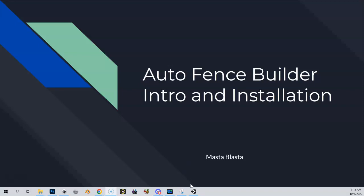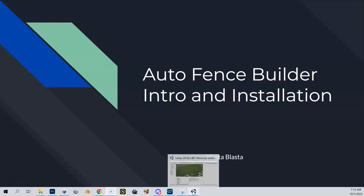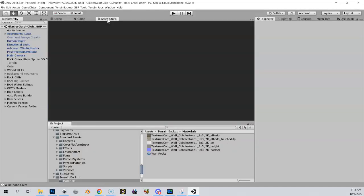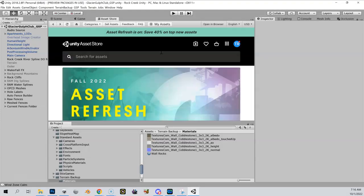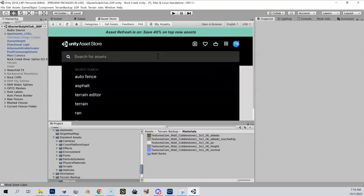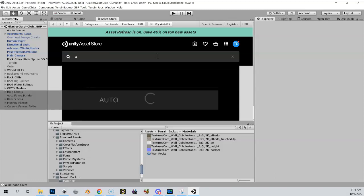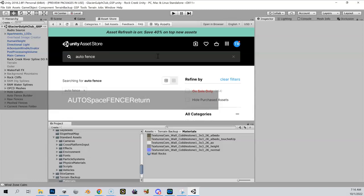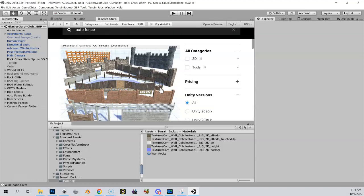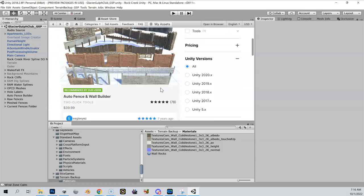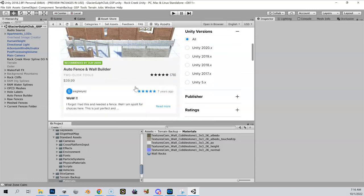Installation is rather simple, but I'll just run through it with you guys really quick. Obviously you're going to go into the asset store, you're going to do a search for Auto Fence Builder. I don't think there's any other version than the one that we can use.